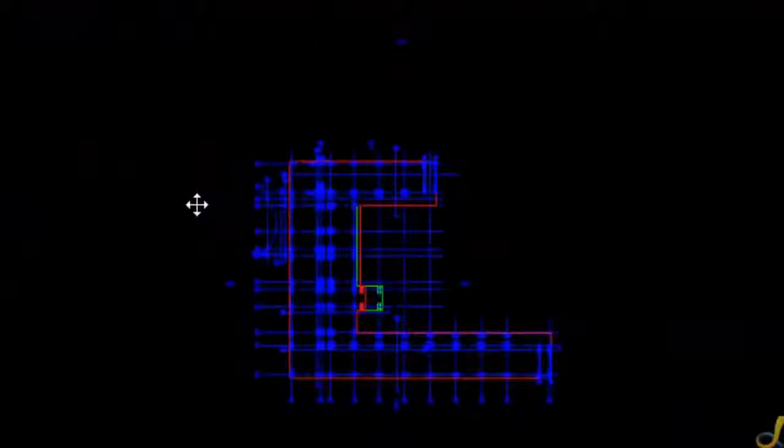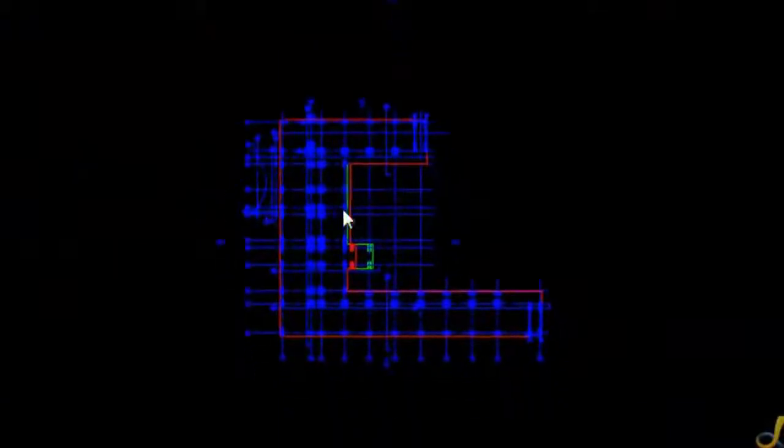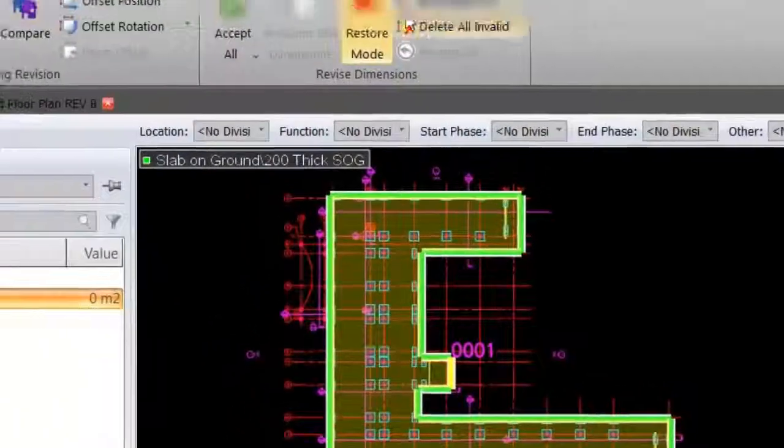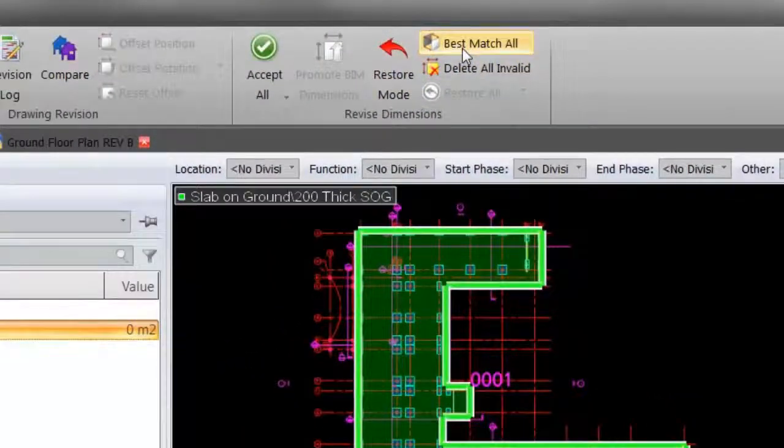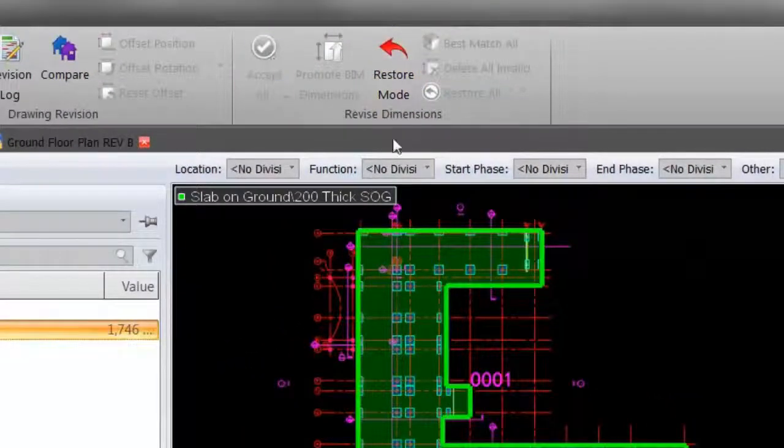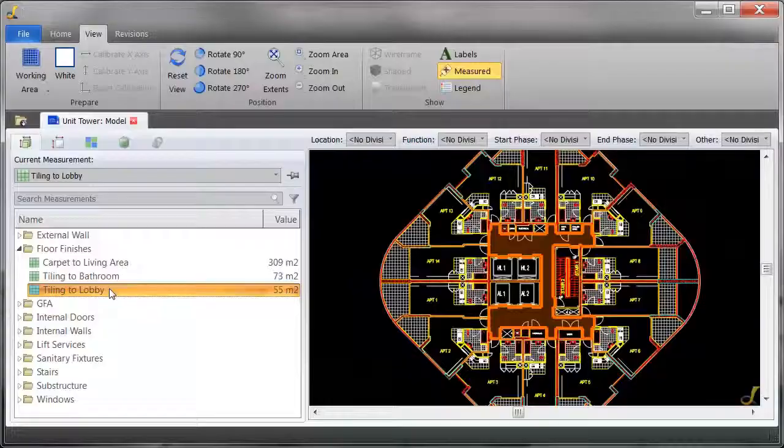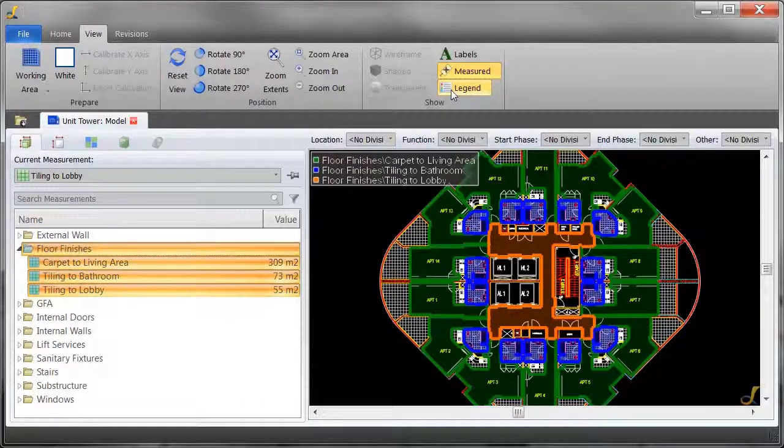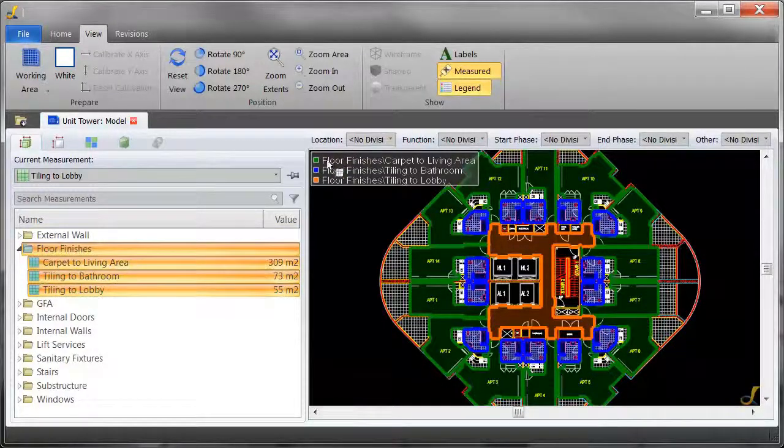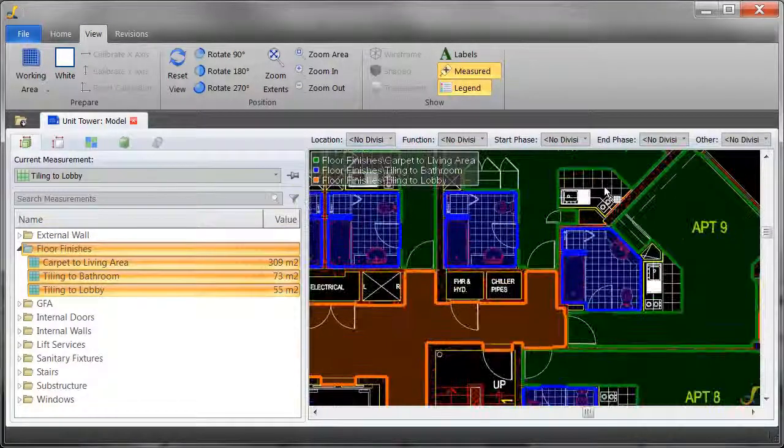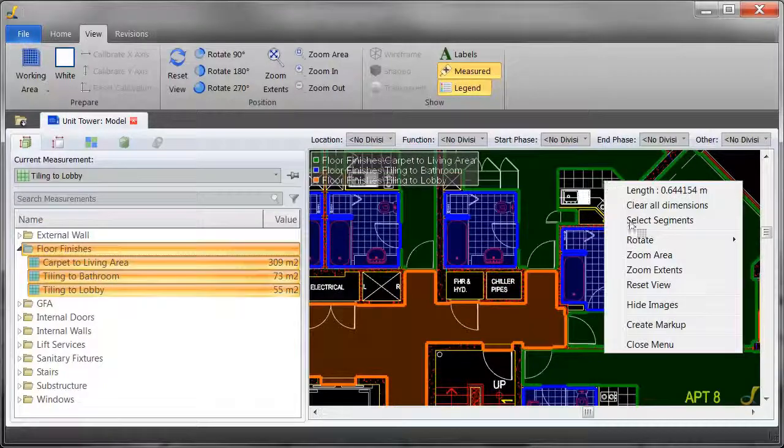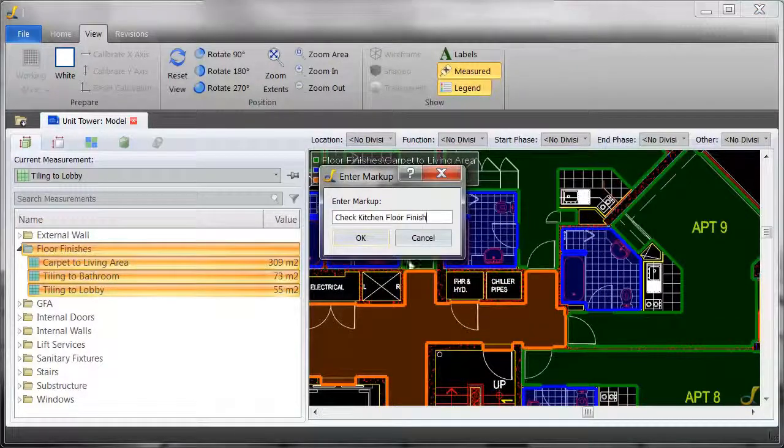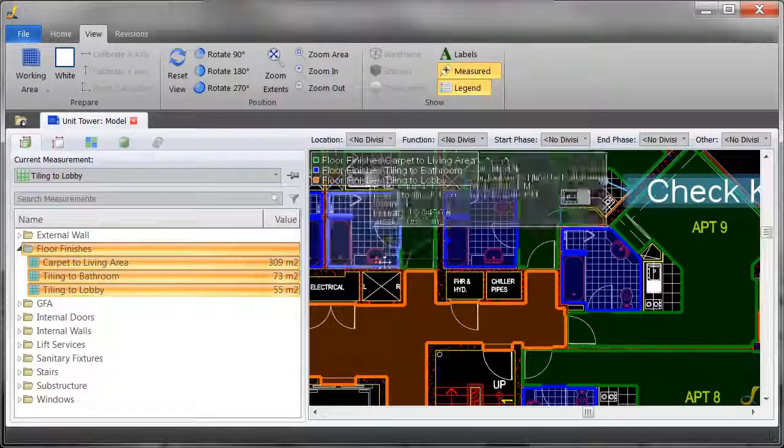In DimensionX, you can overlay drawings and highlight the changes when a revision is received. You can also automatically update quantities to ensure that there are no mistakes. Plus, you can add different colors, add markups, and more.